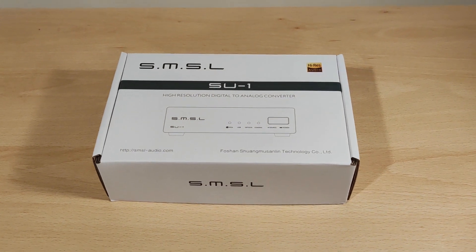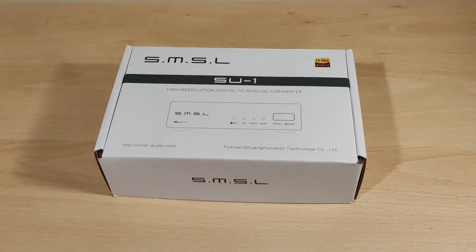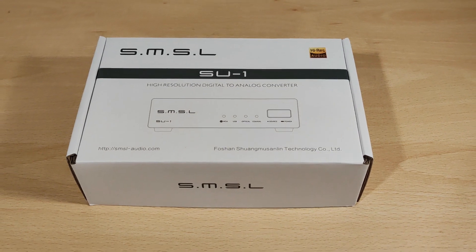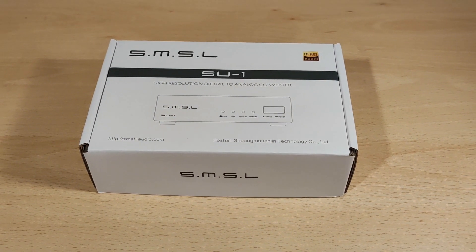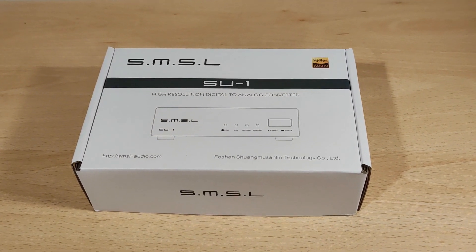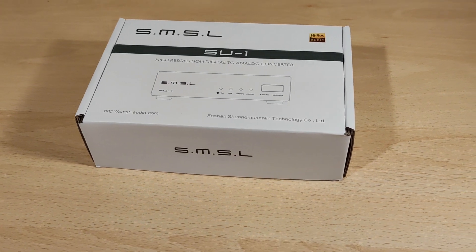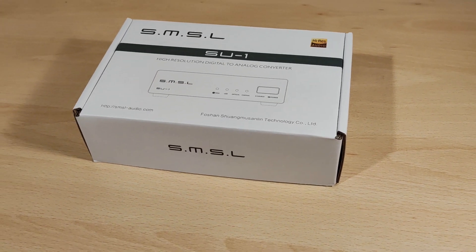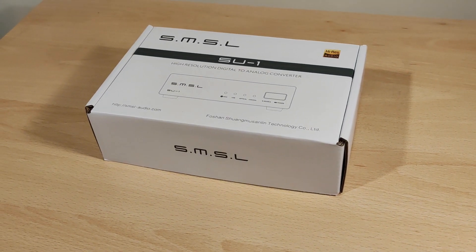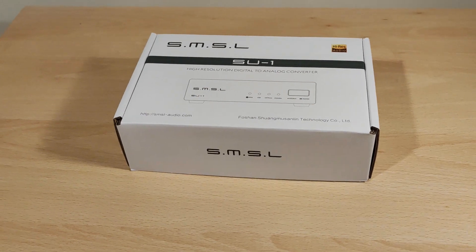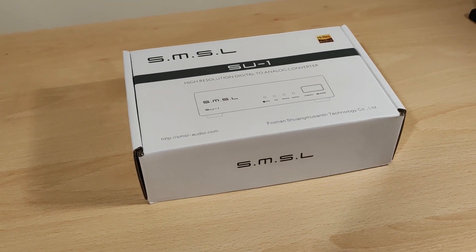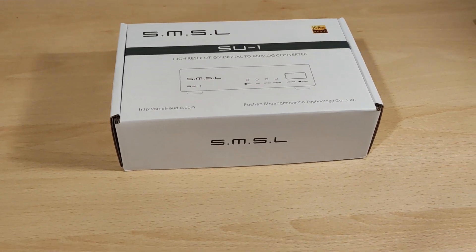Hey folks, Vortex here and welcome to my review of the SMSL SU1. This is an affordable DAC, priced about $80. Full disclaimer, I'd like to thank Shenzhen Audio Store for sending it to me. I was not paid to do this video and all thoughts and opinions are my own.